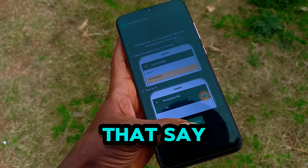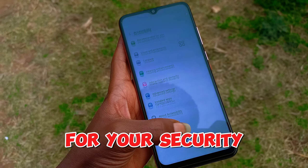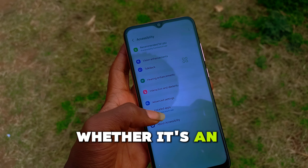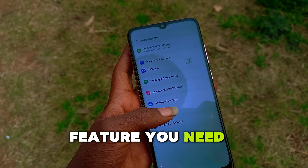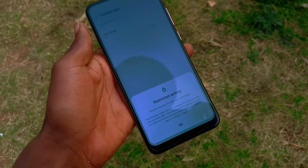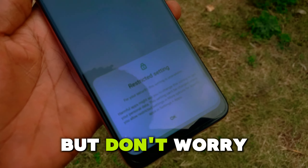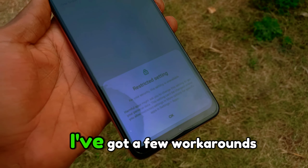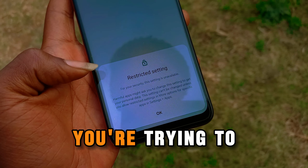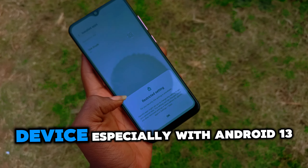Hey everyone, welcome back to the channel. Today we're diving into a common issue many Android users face — those annoying restricted settings that say, 'For your security, this setting is unavailable.' Whether it's an app or a feature you need to access, getting past this can feel impossible. But don't worry, I've got a few workarounds to share with you today. Let's jump in.